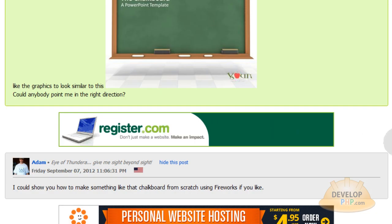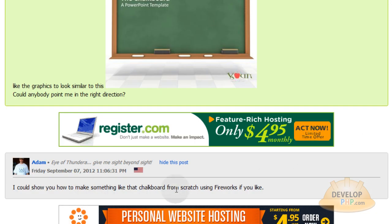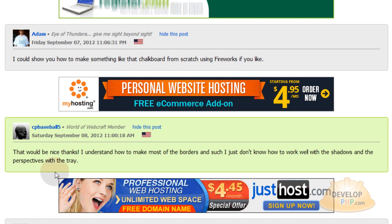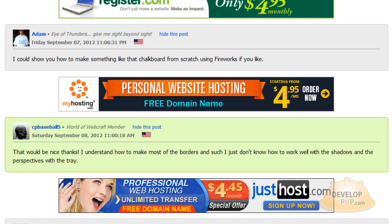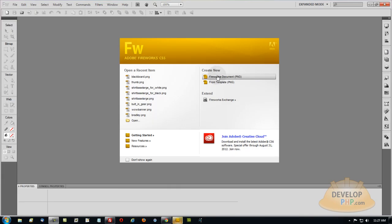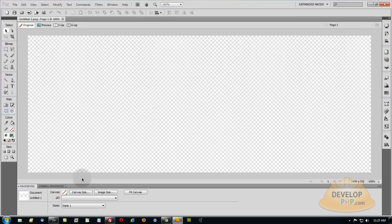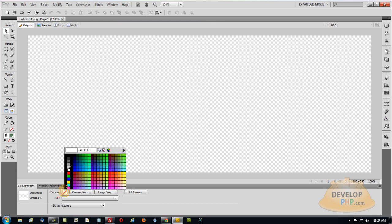So I told the user that I could show him how to do that using fireworks. And he said that would be nice, thanks. Create a new Fireworks document. And I'm going to make mine 1400 wide and 550 high. You can make yours any size you need it to fit into your monitor. Now I'll change my canvas to white.